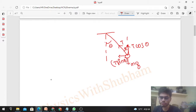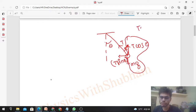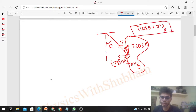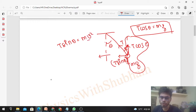The horizontal T sin θ will provide the necessary centripetal acceleration to move in the curved path. Balancing forces vertically: T cos θ = mg. And the horizontal direction gives: T sin θ = mv²/r.